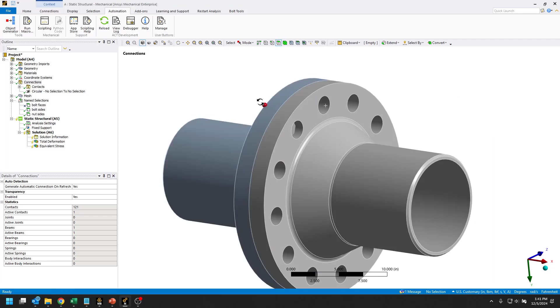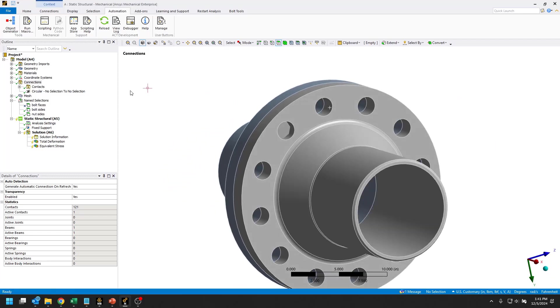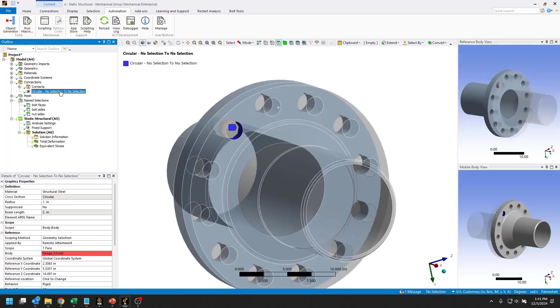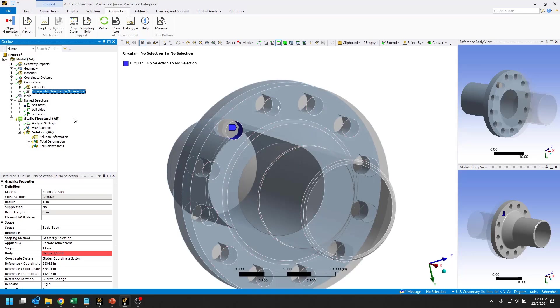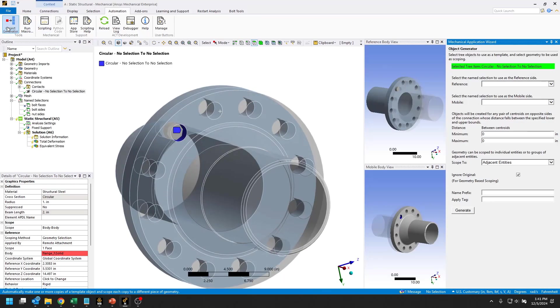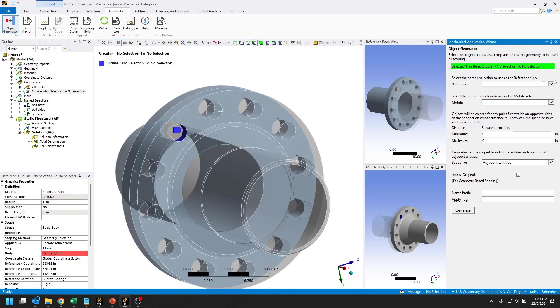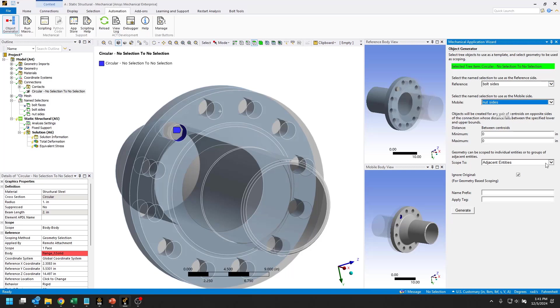Now we should be able to use the object generator to quickly create the rest of our beam connections using this one as a template. We'll go to the object generator. The reference side, there's two geometry scoping, the reference and the mobile side. Reference will be the bolt sides and mobile will be nut sides.